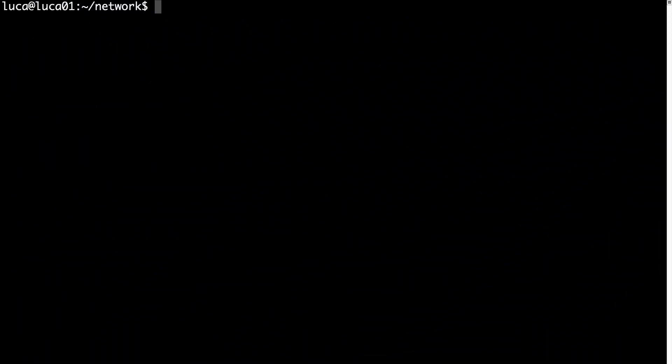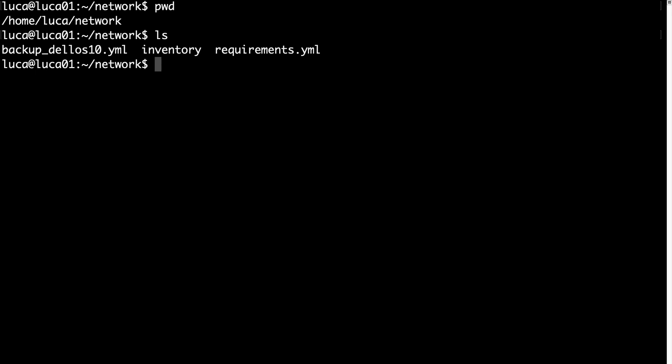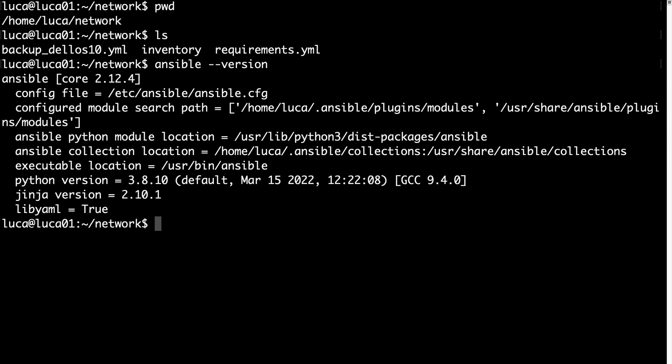Finally, welcome to my terminal. I already logged in to my Ansible controller for network and I'm on the directory /home/luca/network with the three files that we just created in the editor. Let me verify that Ansible is available. The ansible --version is Ansible core 2.12, everything seems ready to go.